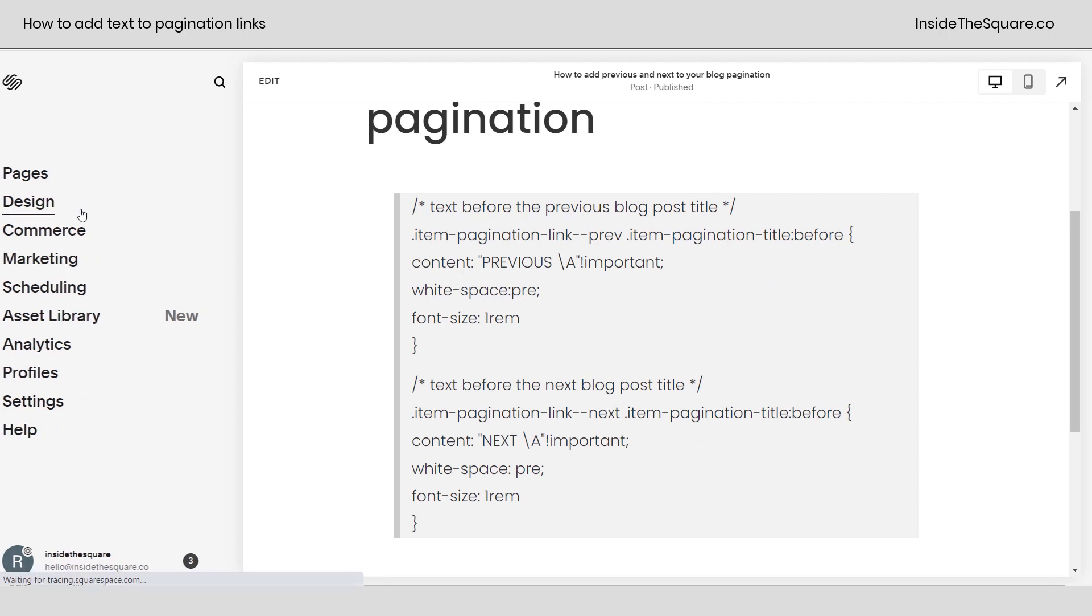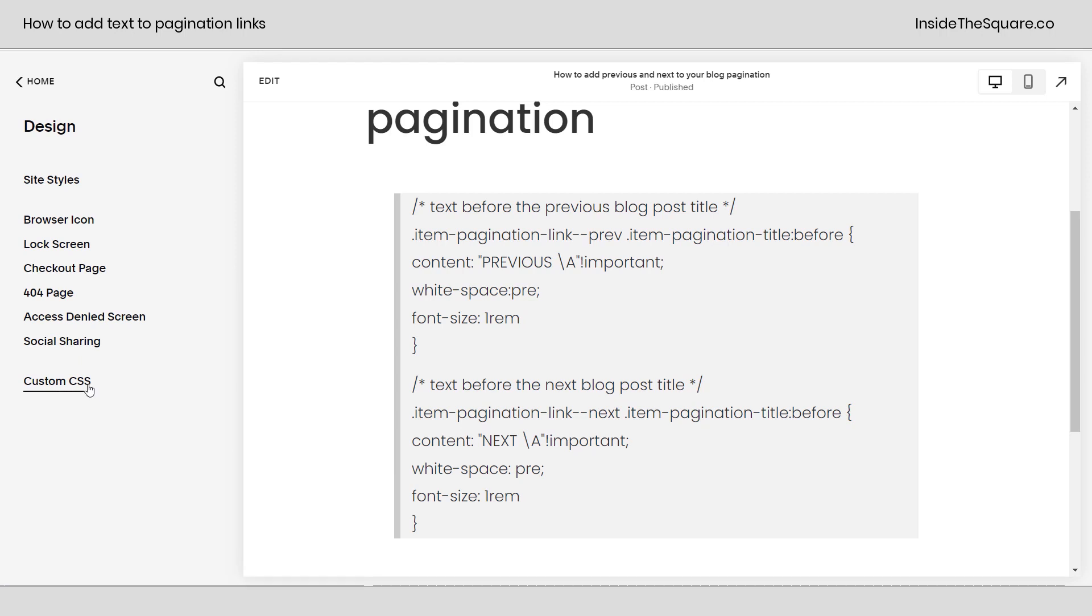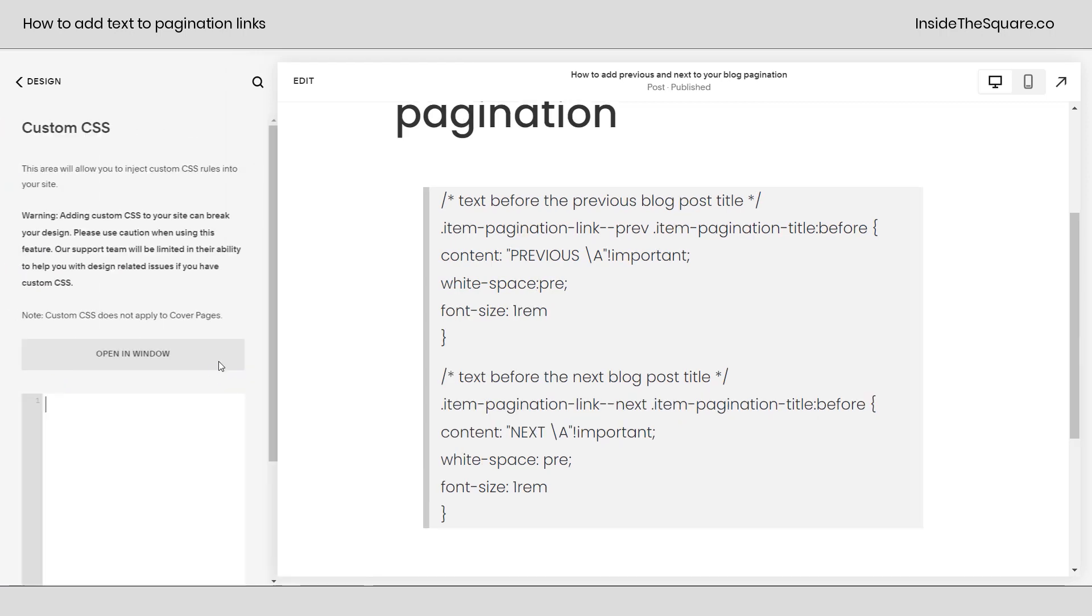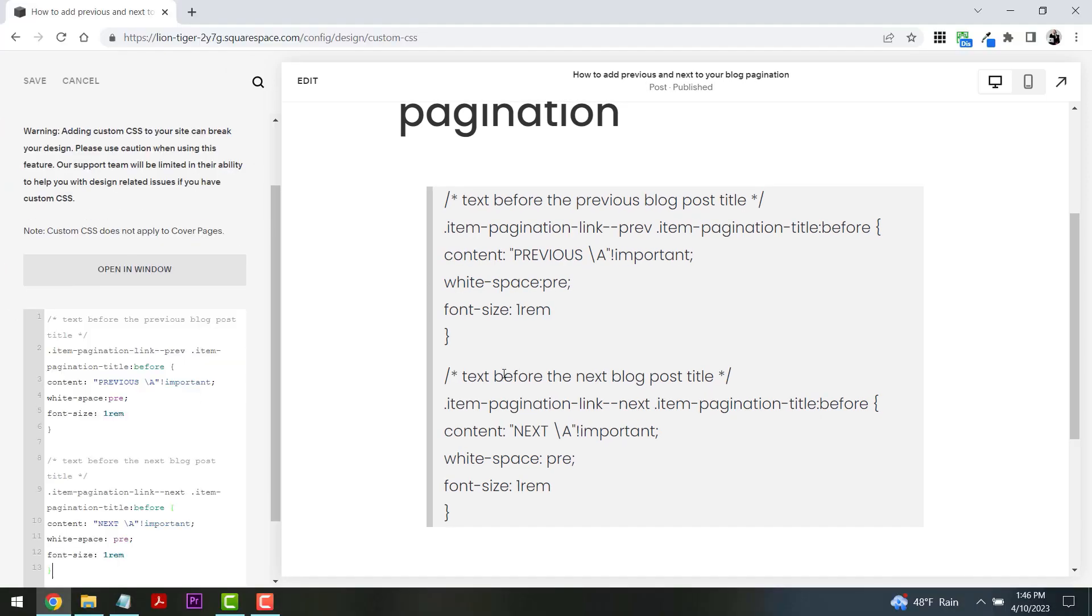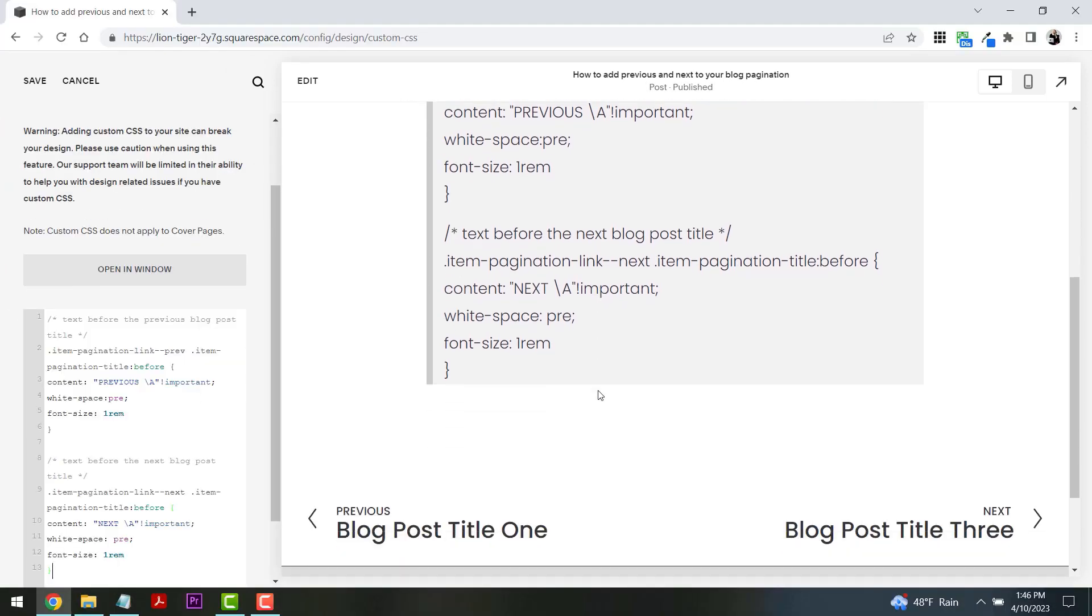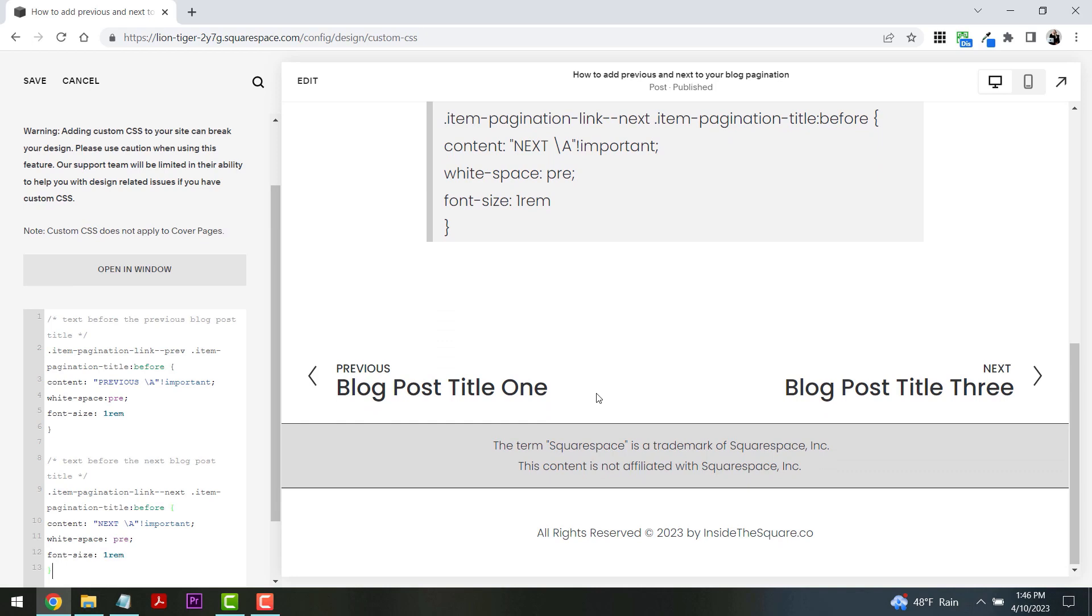First we're going to navigate to Design and then select Custom CSS. This is where I'm going to paste the code, which means it'll load on my entire website, and here we can see it now says previous and next.